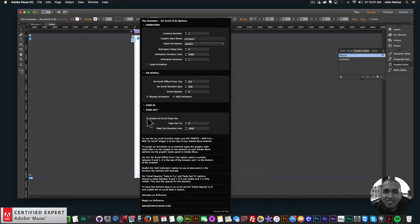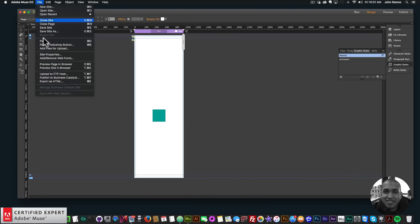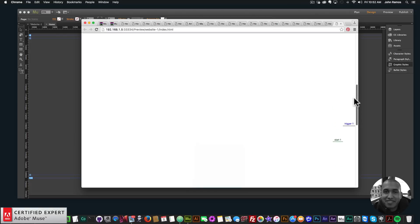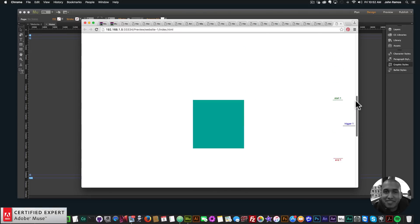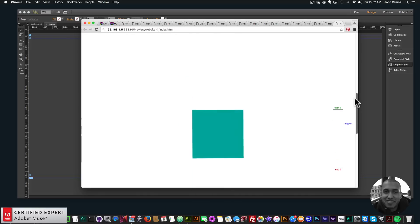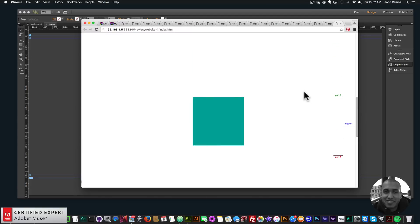If I want it to fade out as well, I'll enable fade out — Enable On Scroll Fade Out — and set the initial opacity to 0, so it'll fade out to an opacity of 0. The fade out duration is 1000 milliseconds (one second). Preview in browser — I'll scroll down: it fades in, and after the end trigger it fades out. It comes back, fades in, and then fades out. Within the indicators it fades in, outside it fades out.